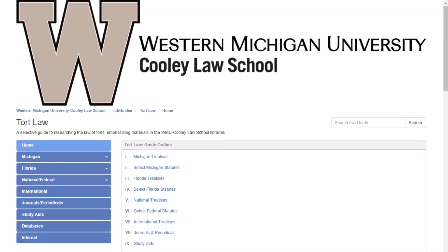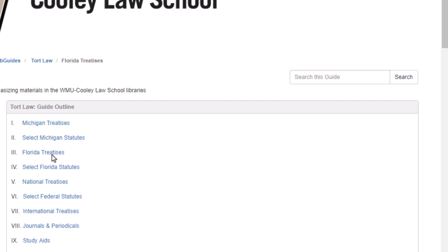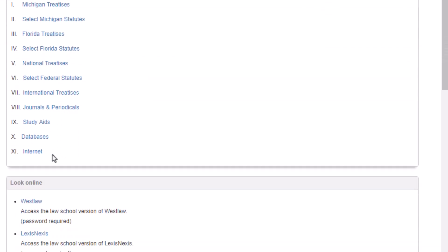Under the category of tort law, we can then click on what we're looking for — like Florida treatises — because we're in the second step of the research process. We want to find secondary authority, and treatises are the best type to start with. So we'll click on Florida treatises.